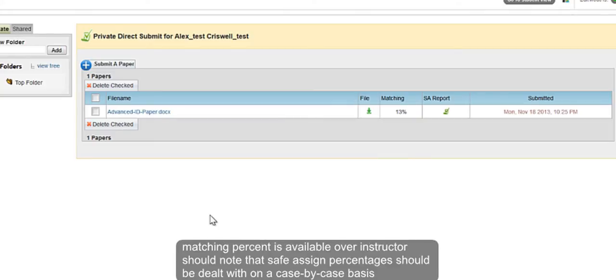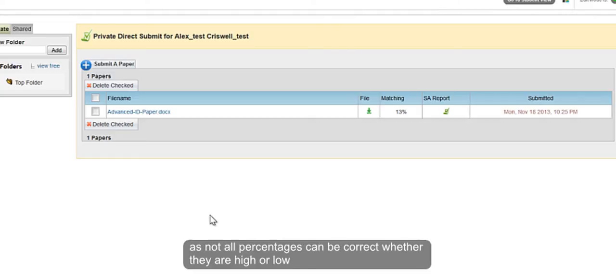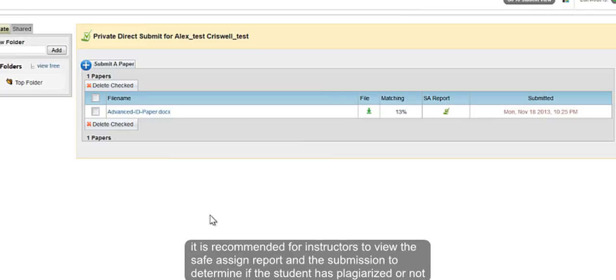A matching percent is available. However, instructors should note that SafeAssign percentages should be dealt with on a case-by-case basis, as not all percentages can be correct whether they are high or low. It is recommended for the instructors to review the SafeAssign report and submission to determine if the student has plagiarized or not.